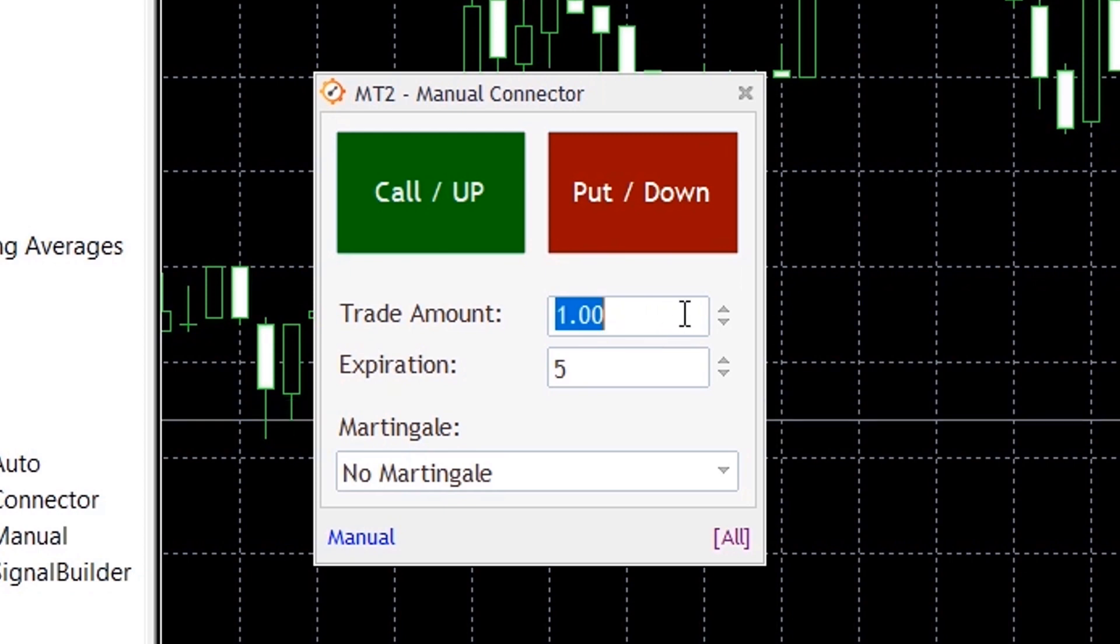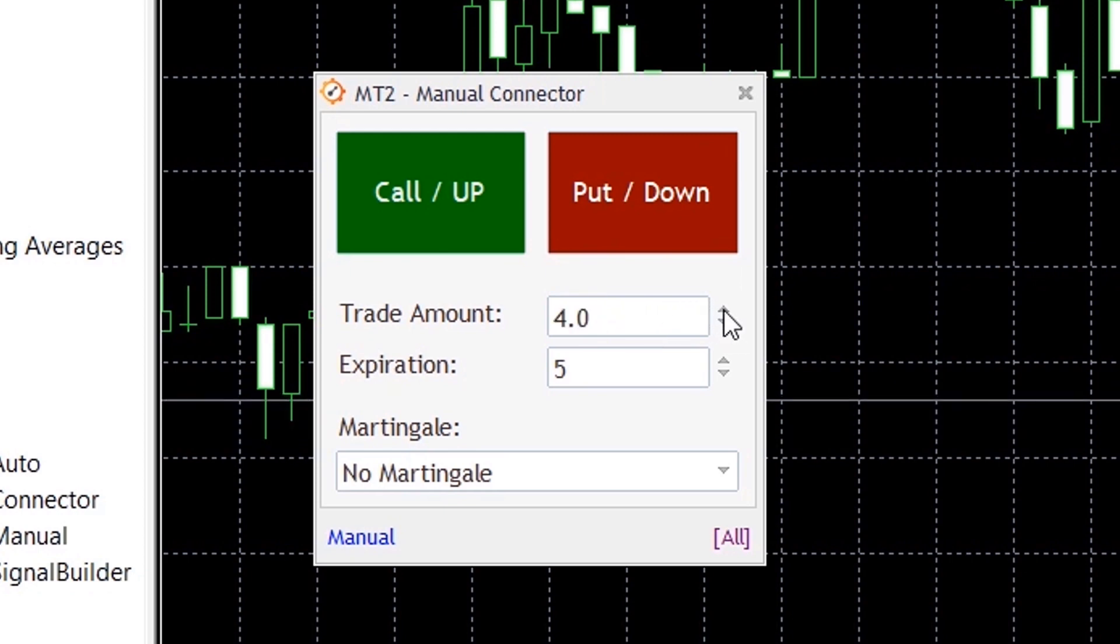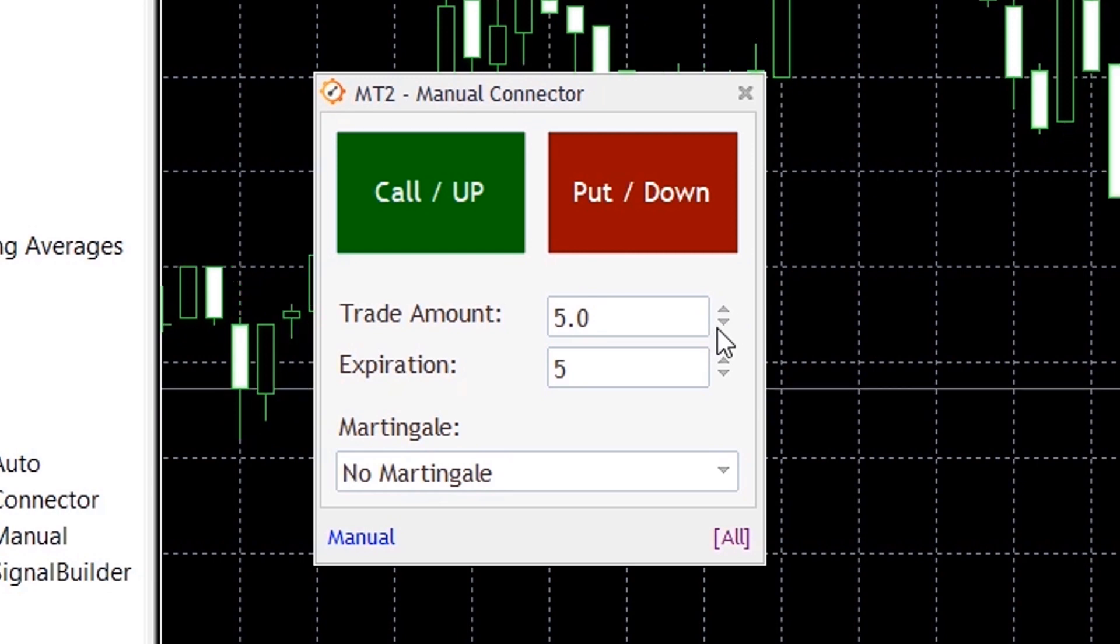Trade Amount. Here you can choose a trade amount for the trades that will be placed on your account. As you can see you can choose to increase or decrease it freely.